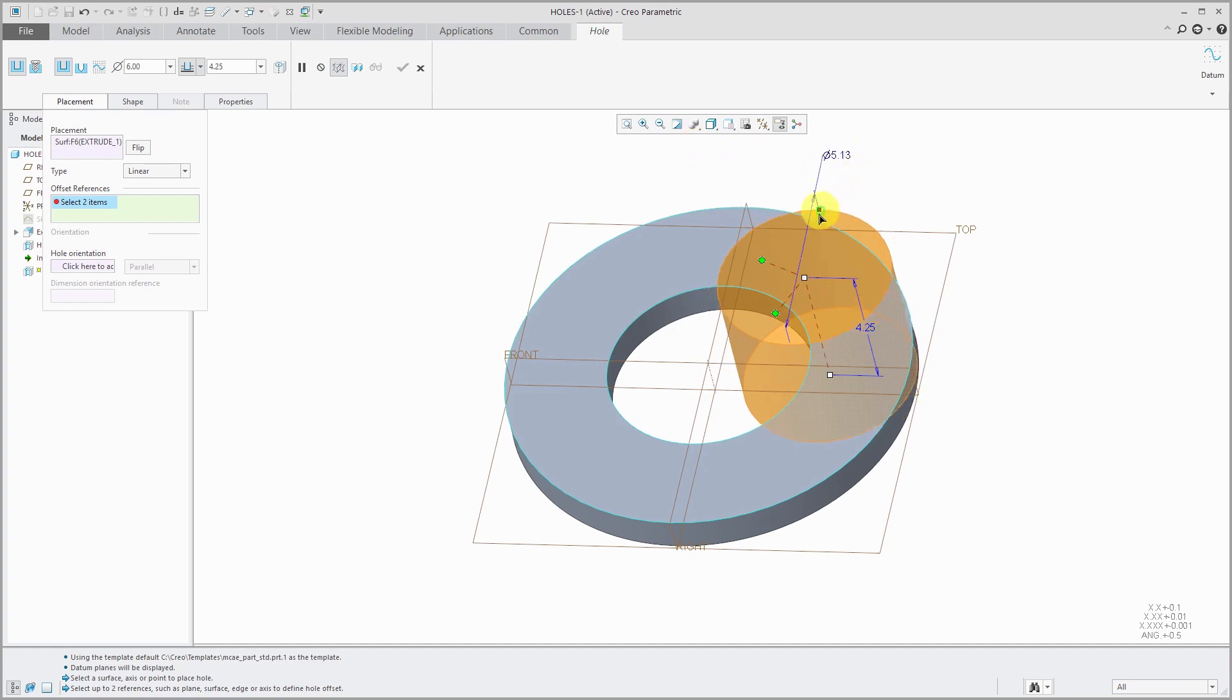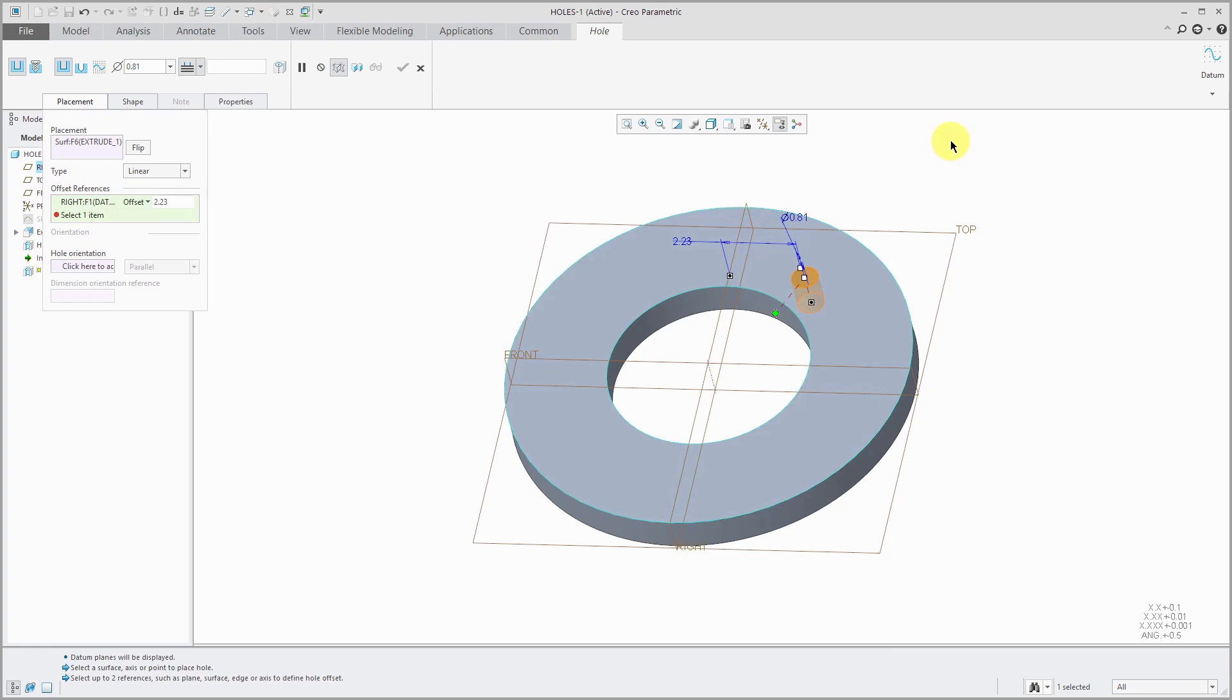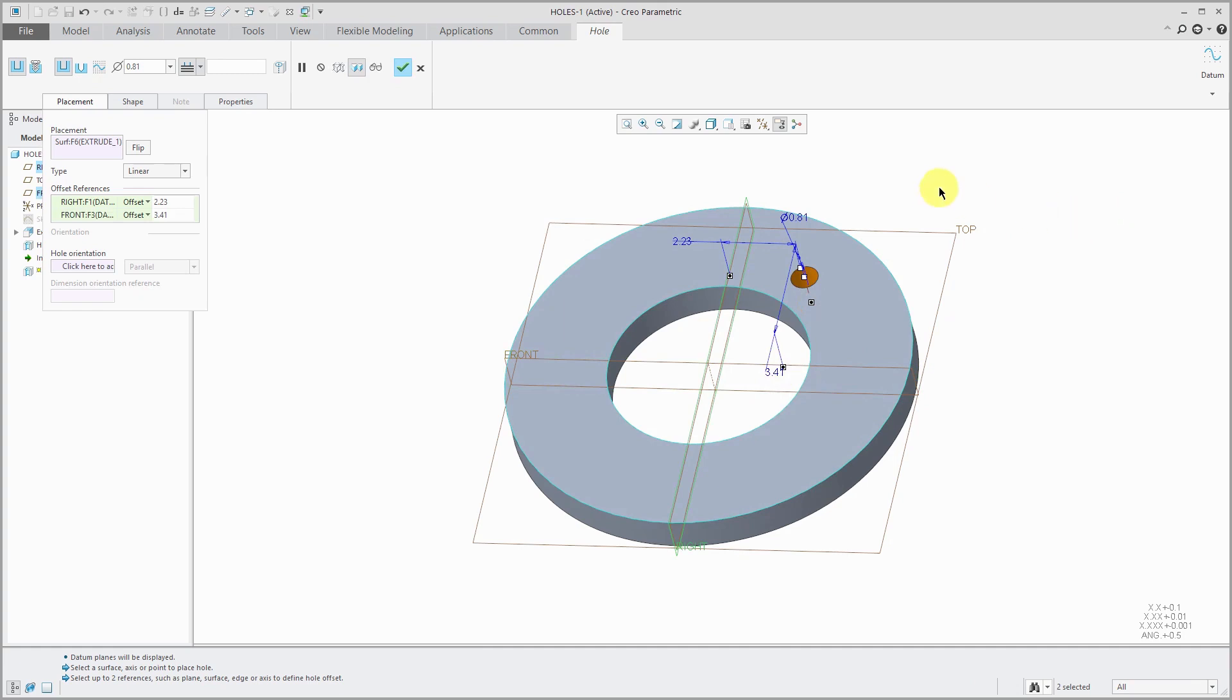In Creo Parametric 4.0, you have these green diamonds that you can use to drag to what you want to dimension the hole to. Let me reduce the diameter. I have a giant diameter, it's kind of making it confusing to see. And again change the depth option. In versions prior to Creo Parametric 4.0 instead of green diamonds you had white squares and in Creo Parametric 5.0 and later you have these yellow circles for your drag handles. You can drag to what you want to dimension to such as this datum plane or with the offset references collector still active. If you hold down the control key, then you can select the other reference.